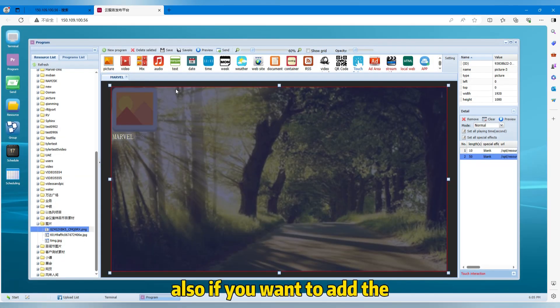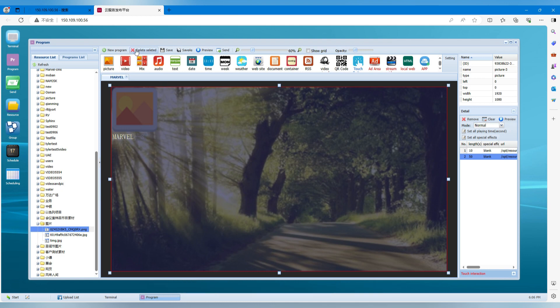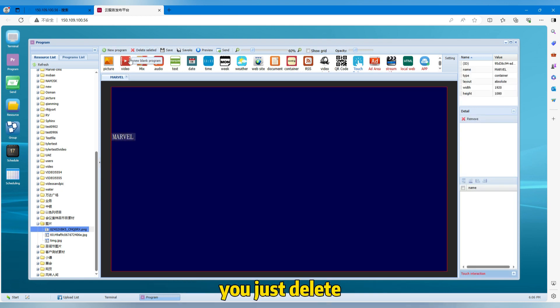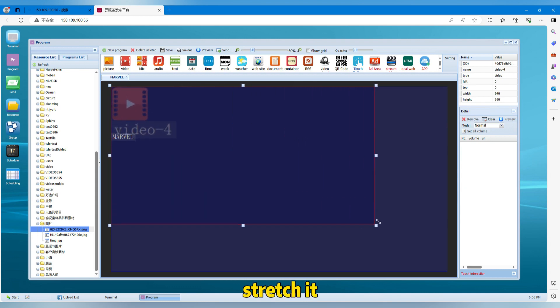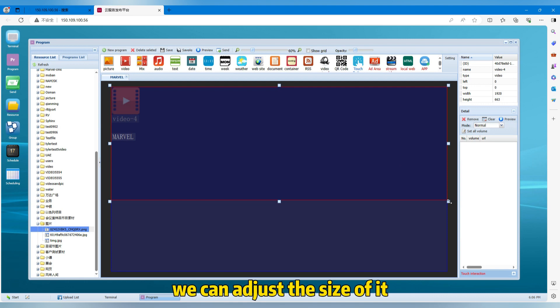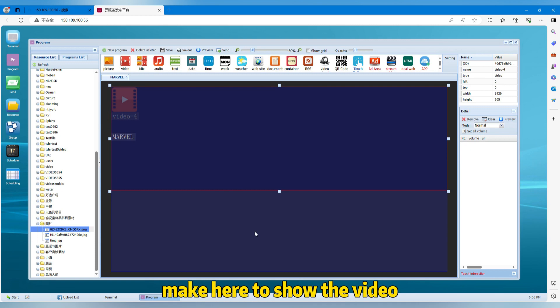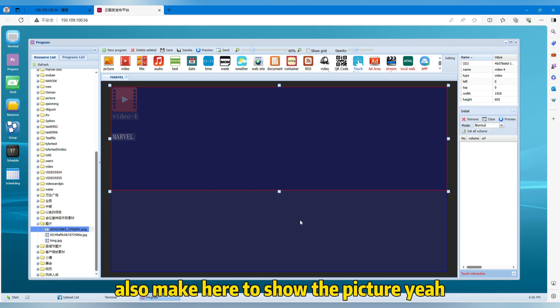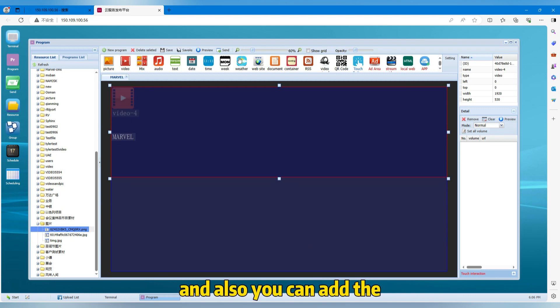Also, if you want to add the video, it's also the same. You just delete and then stretch it. As you can see, we can adjust the size of it. So we can make here to show the video, also make here to show the picture. It is what we can adjust. And also we can add the date and time.